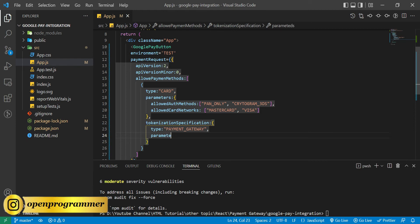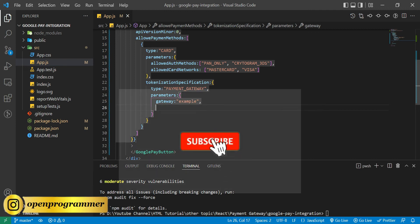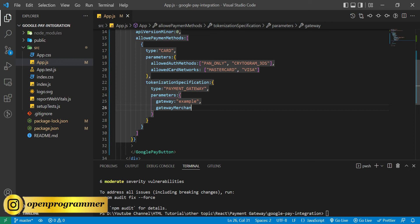After the PAYMENT_GATEWAY type we have 'parameters' for this payment gateway. The first parameter is 'gateway' — since this is a test environment I'm giving 'example'. And 'gatewayMerchantId' — you can give any merchant ID for now because we're using the test environment. But if you use the production (live) environment, you have to pass your exact gateway name and gateway merchant ID, which you'll get from the Google Pay for Business app. I'll show you how to generate those.